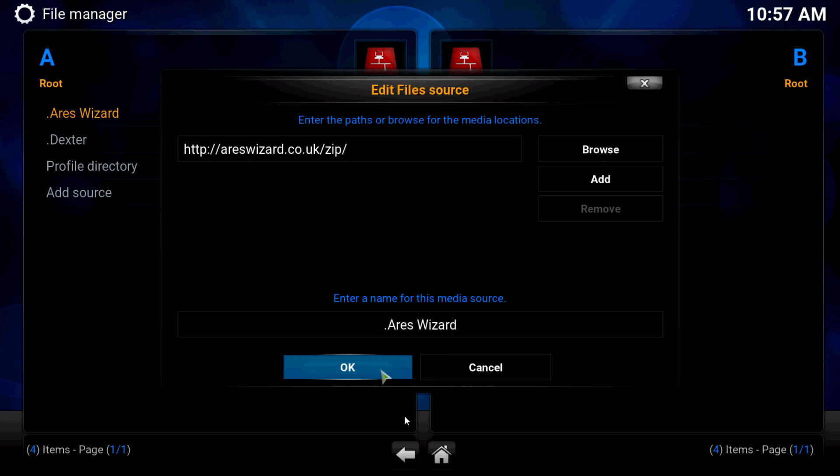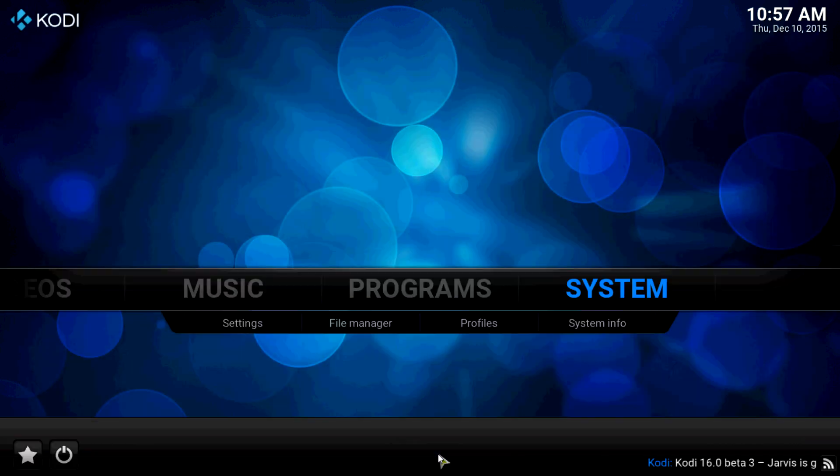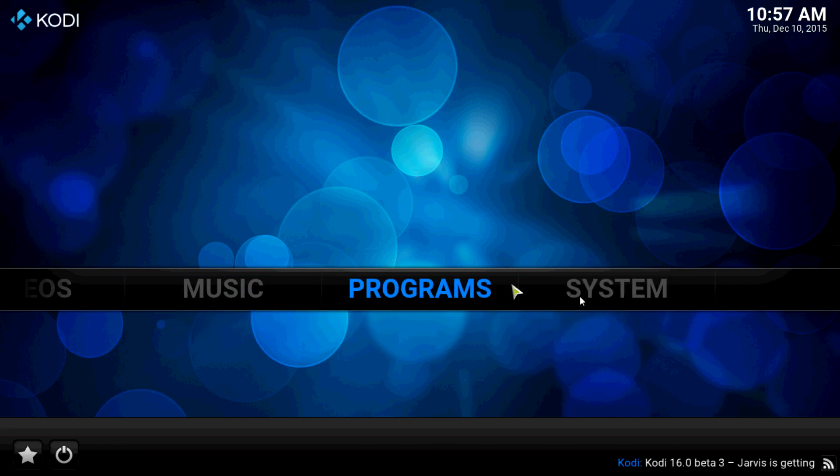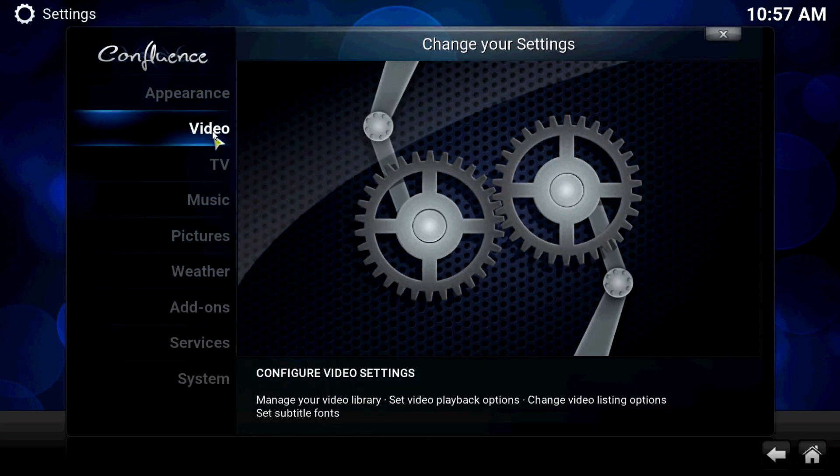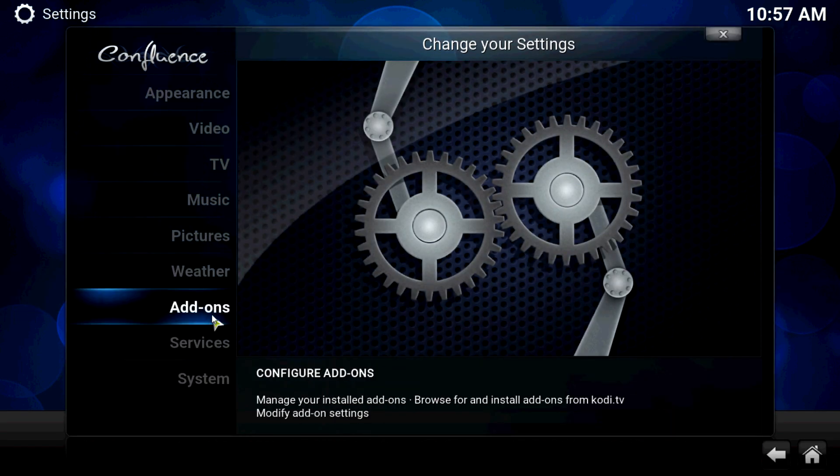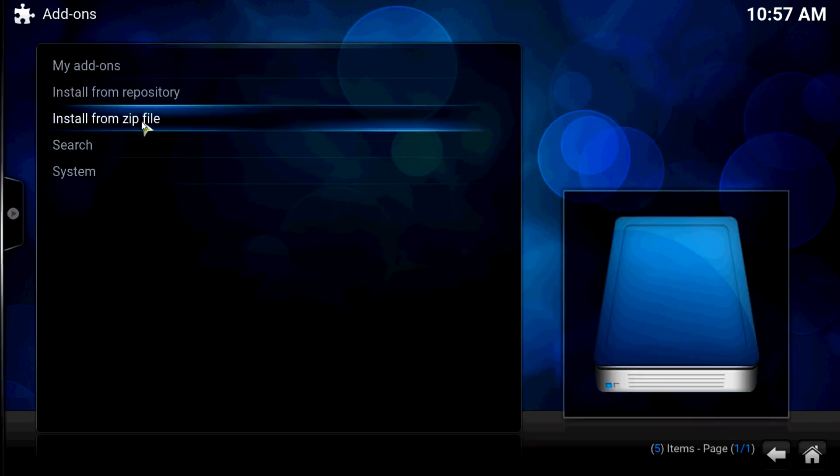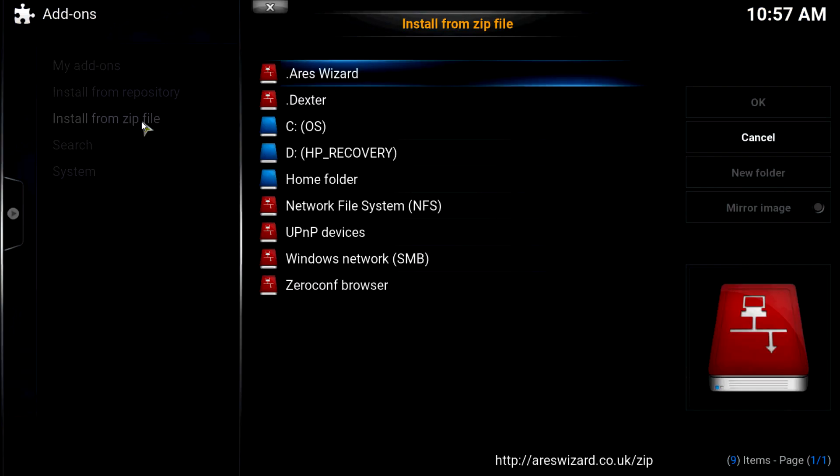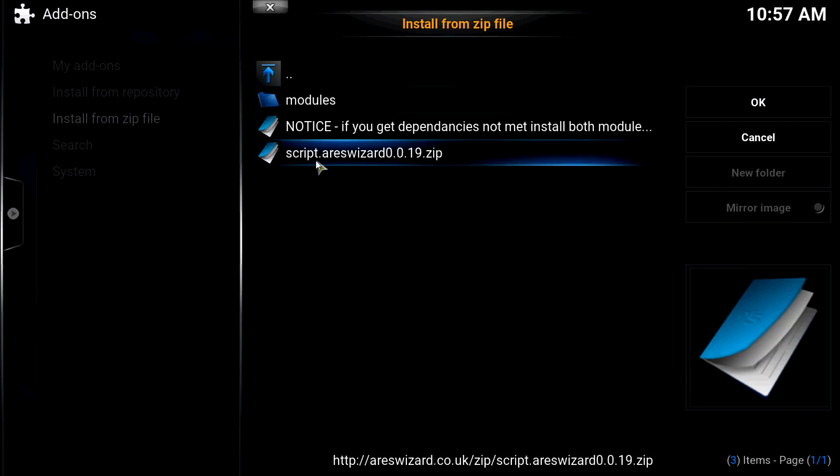aresWizard.co.uk/zip. I named mine Ares Wizard. Once again, you can name it whatever you like. Click OK. Let's go to home, get out of there. Let's go to systems, settings, add-ons, install from zip.